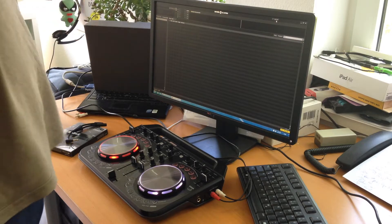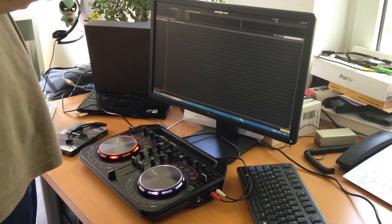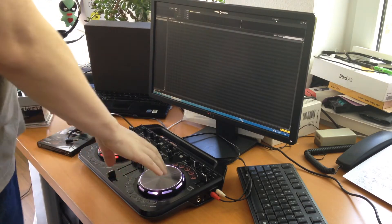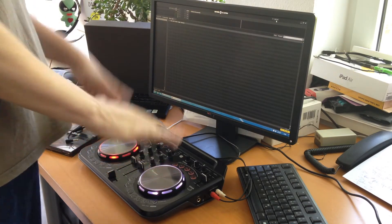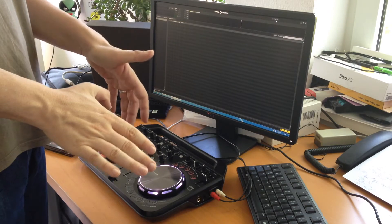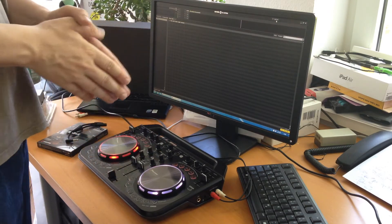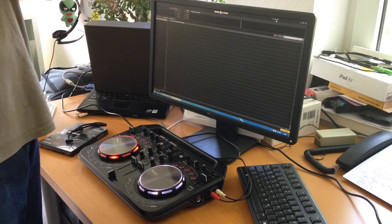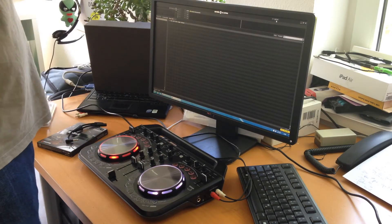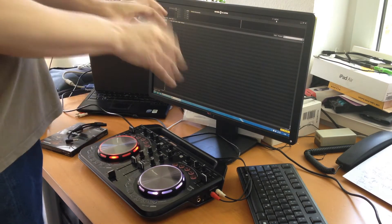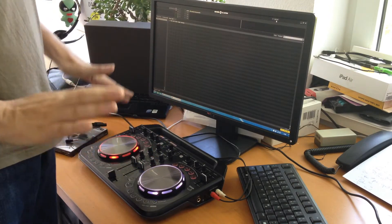Big disappointment. Serato does not work with the WeGo 2. It used to work with the WeGo 1, it's also named as supported, and it will work again with the WeGo 3, but it does not work with the WeGo 2.